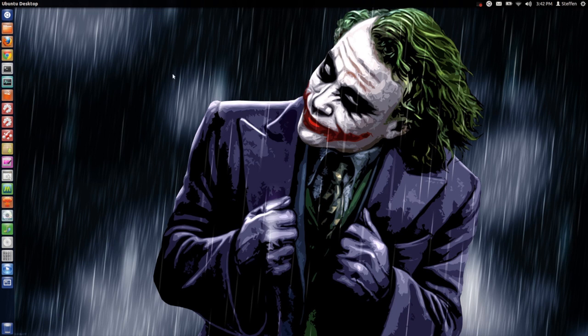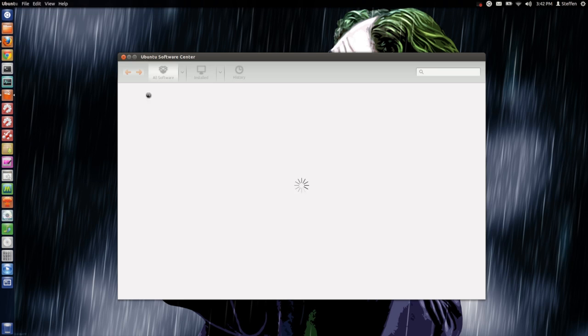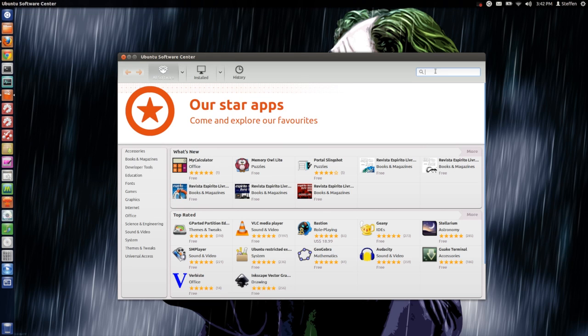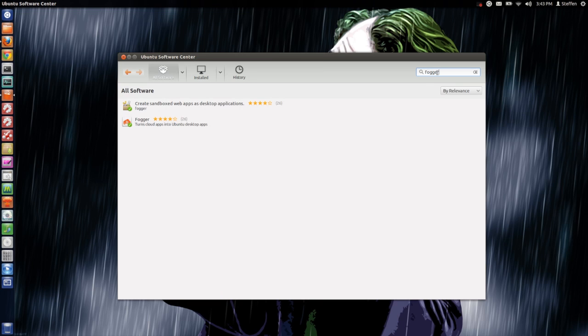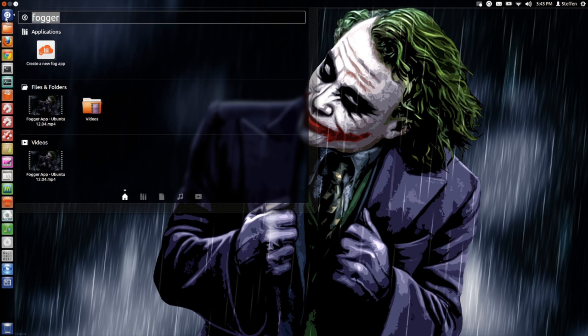Anyway, to install this application you simply need to open your Ubuntu Software Center and then just search for Fogger, or however you want to pronounce it. Right here you want to say install and that's basically it.